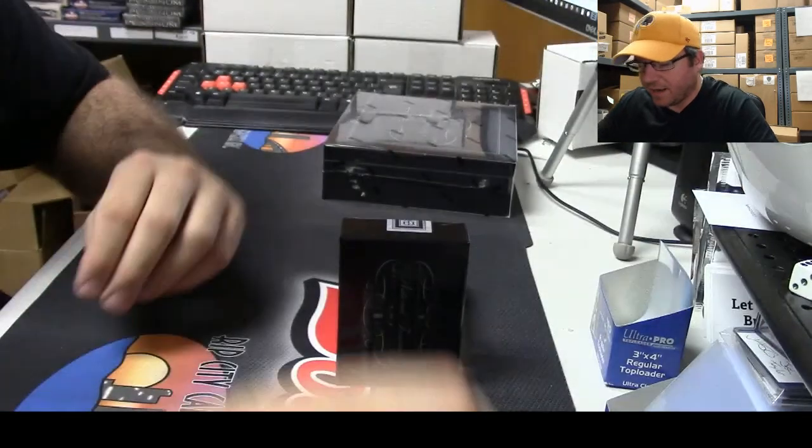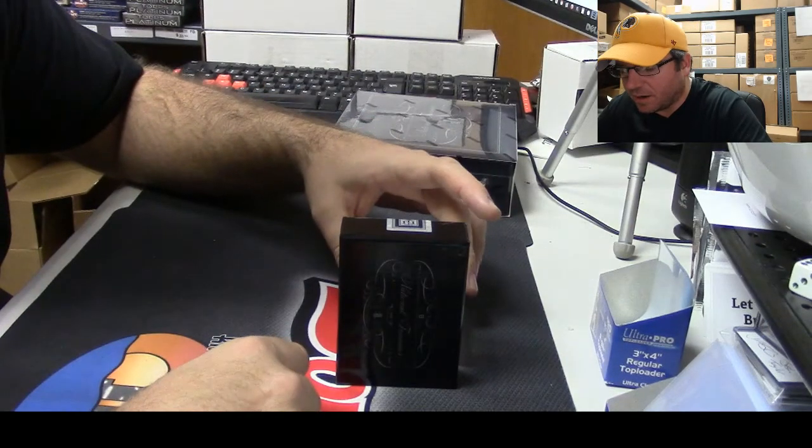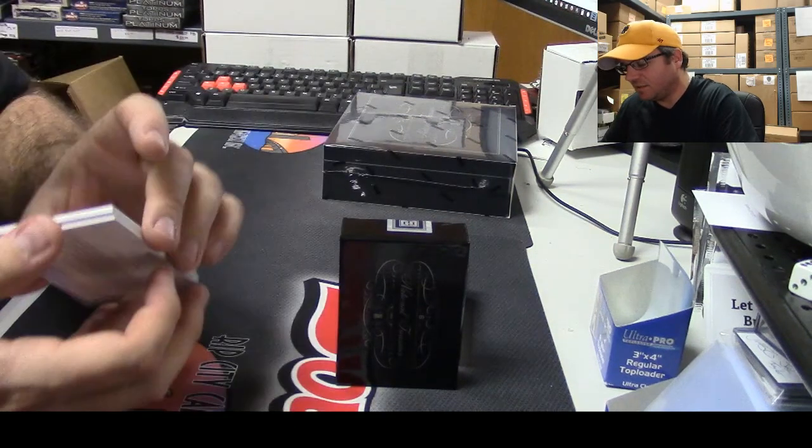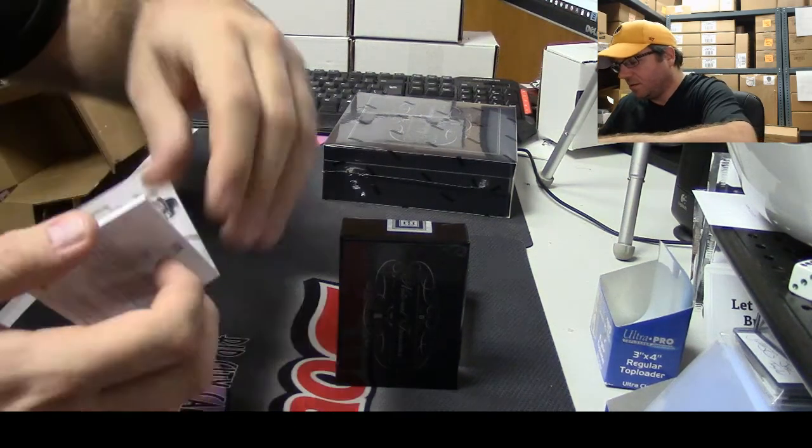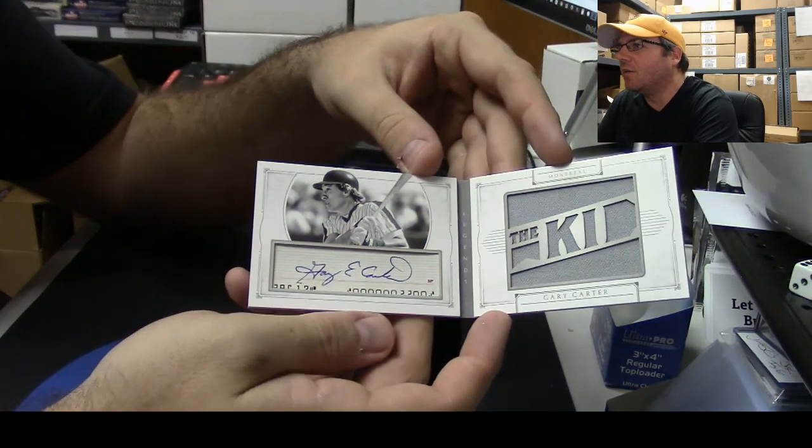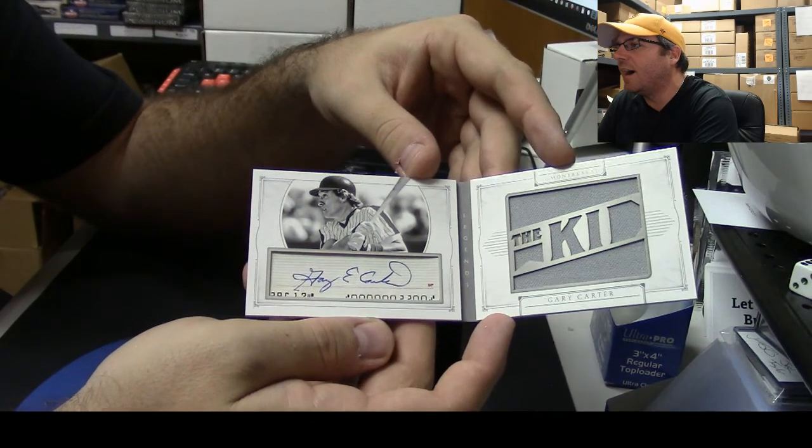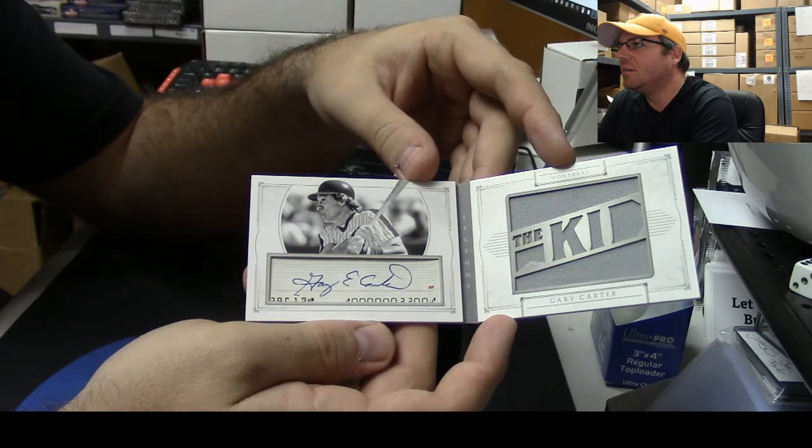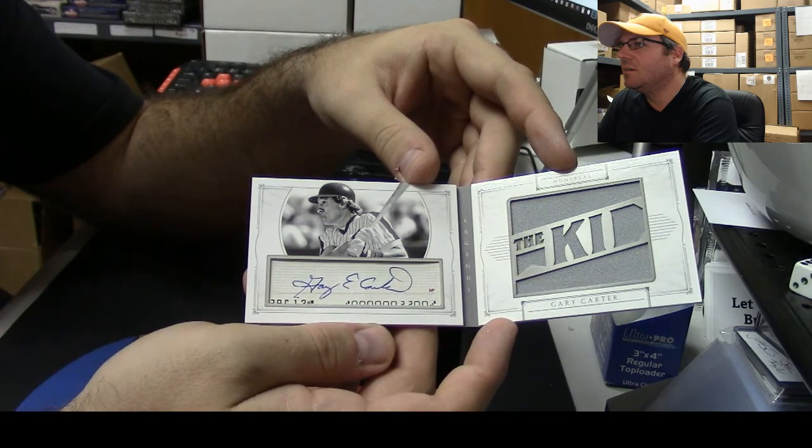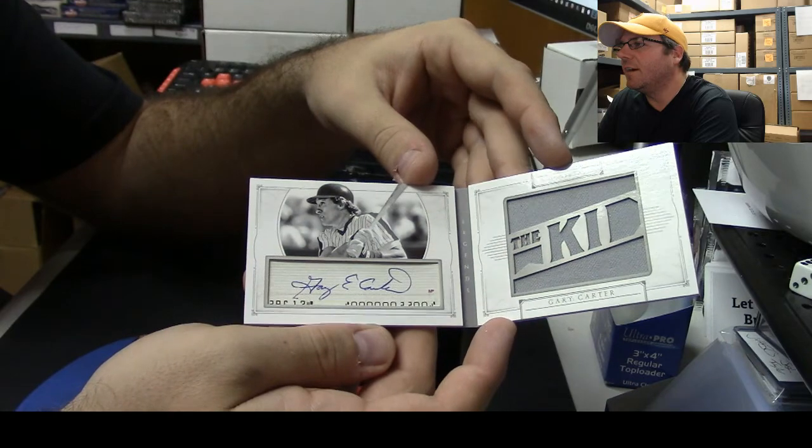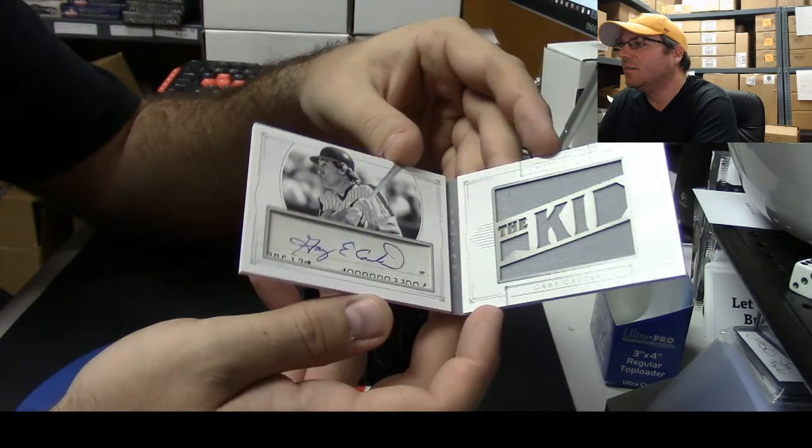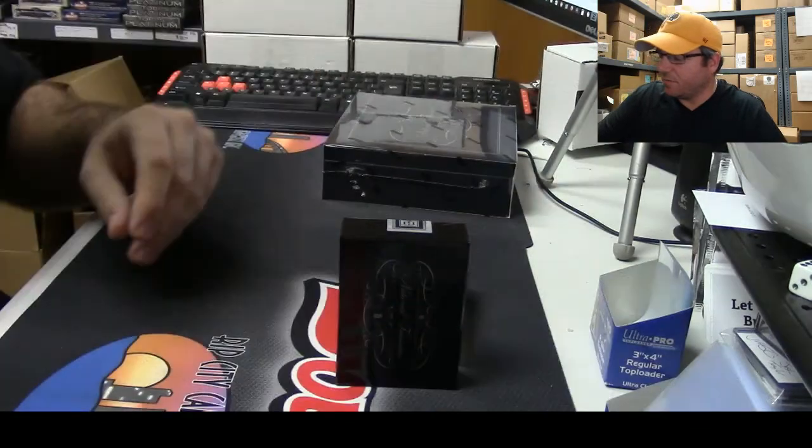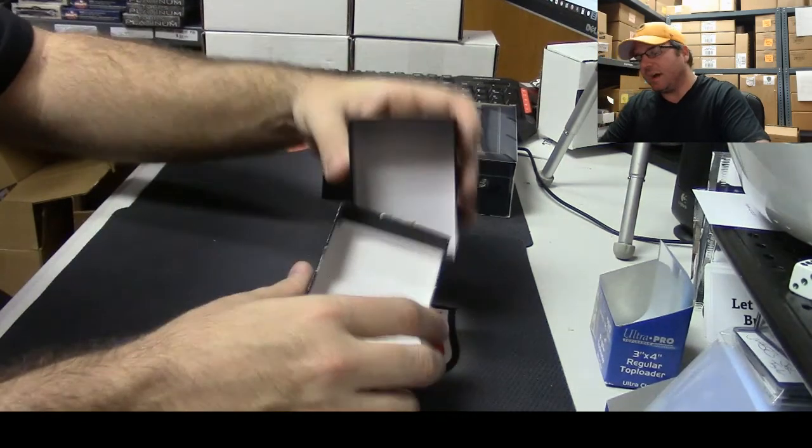And a book, numbered 7 of 25 Legends, Gary Carter auto, 7 of 25. Very nice. There you go, very nice Miguel, that's your first box.